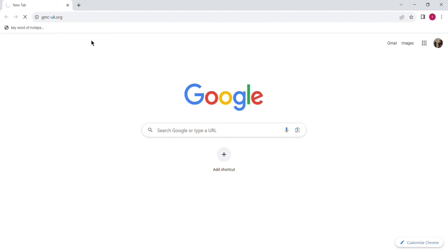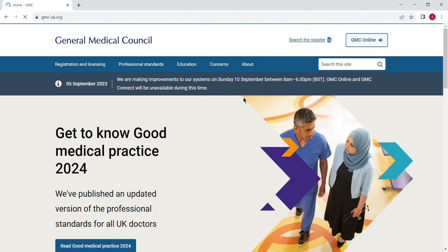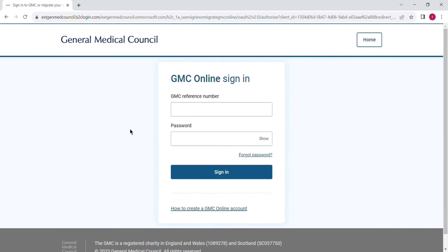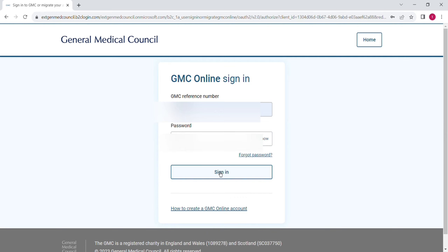After that you will receive an email in your Gmail inbox from GMC containing your GMC reference number. Then come back to the website and click on GMC online on the top right side. Enter your GMC reference number which you recently received by email, write down your password, and click on sign in.